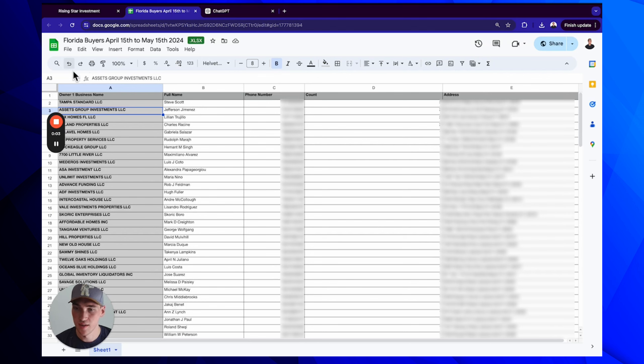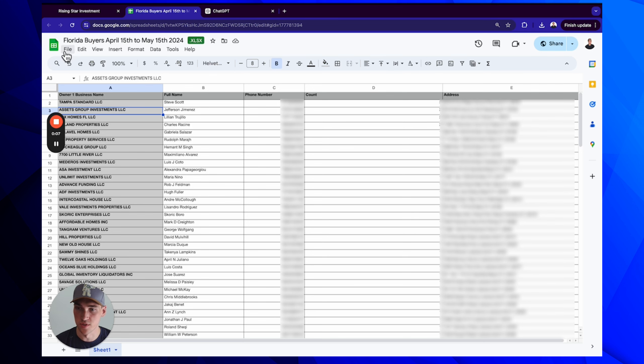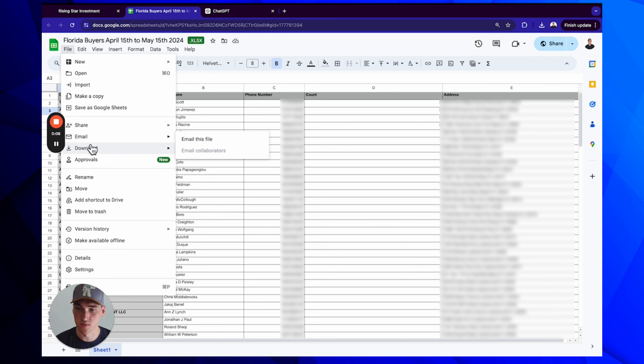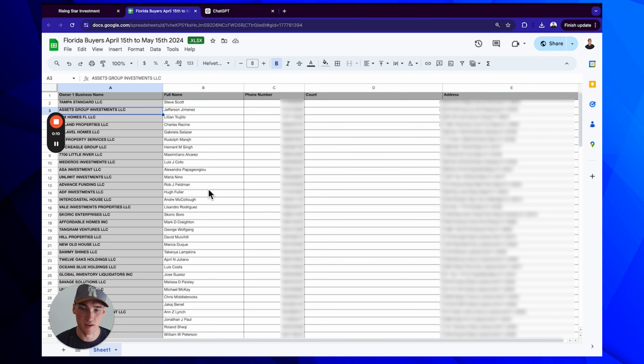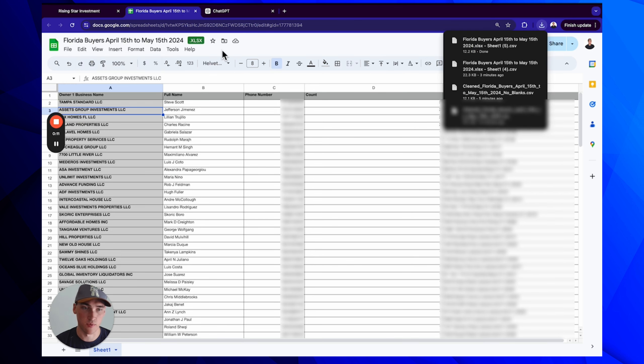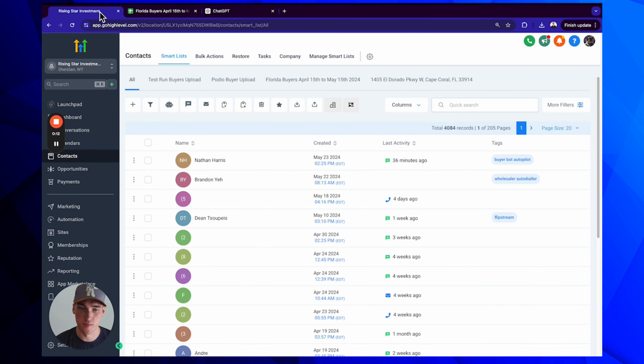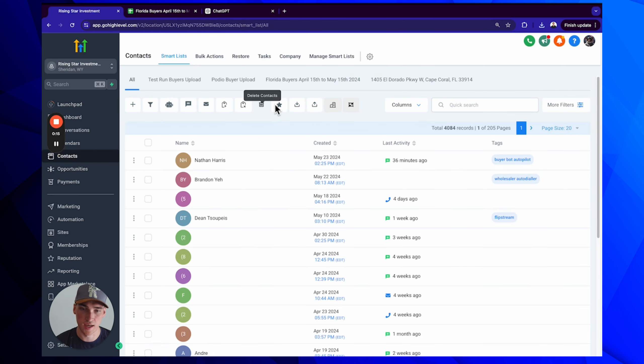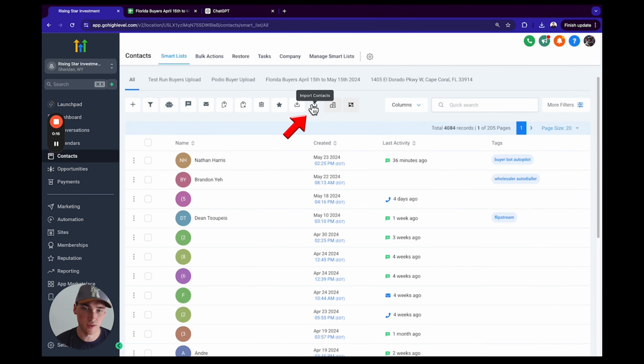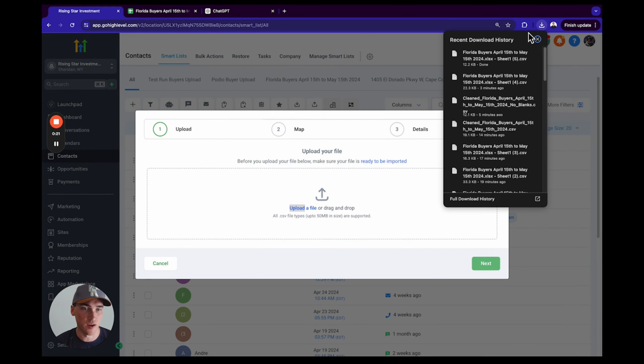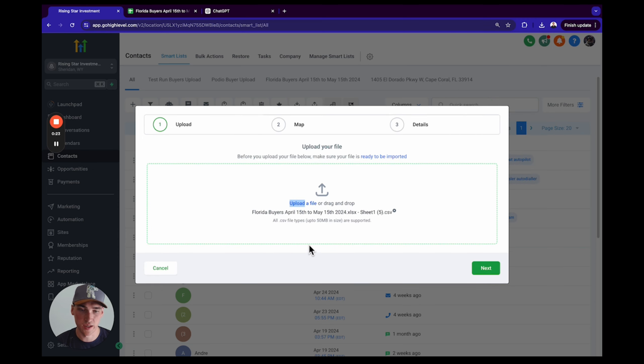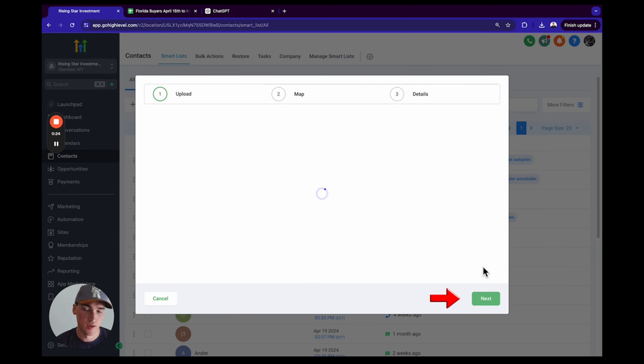All right, let's get these buyers into your buyer bot. I'm going to give you a real life example. First thing we're going to do is download these buyers in a comma separated value file. Then we're going to come over to Go High Level, click on Contacts, and click on this little Import Contacts button. You can either click upload file or just drag and drop. I'm going to drag and drop, click next.